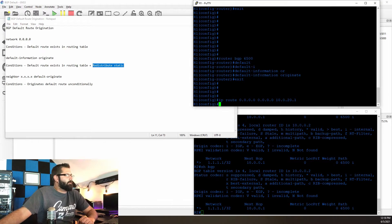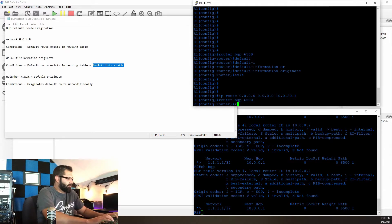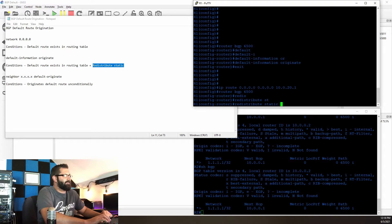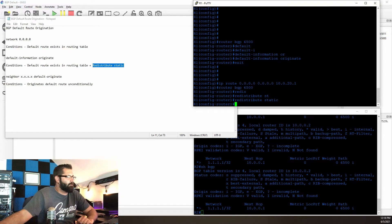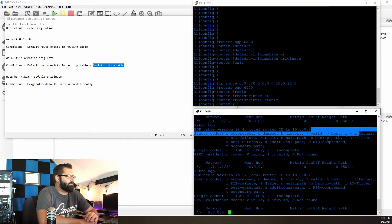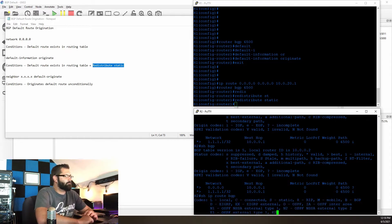So on R1, we'll go back into the BGP process and issue the redistribute static command, and we should see that we now have a default route — and we do. Show IP route BGP.